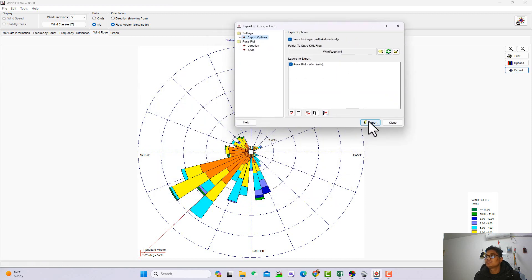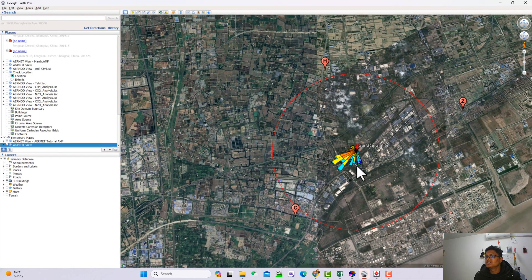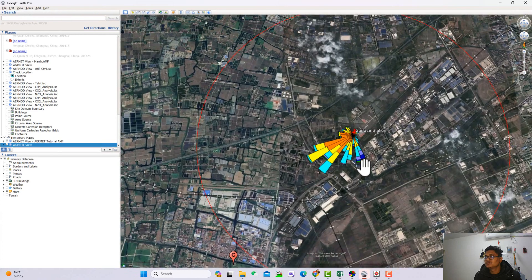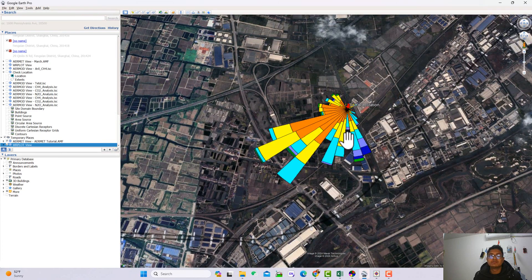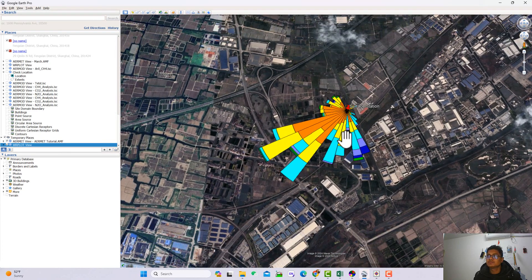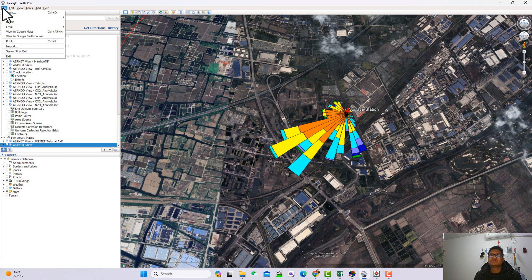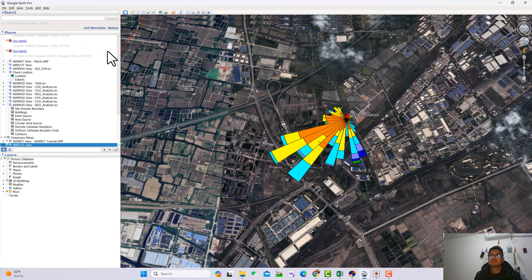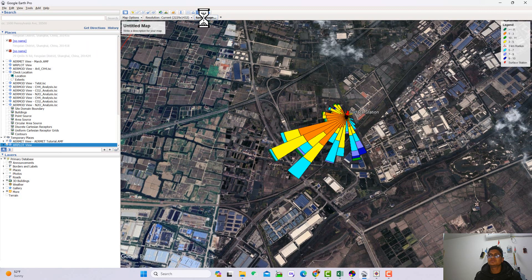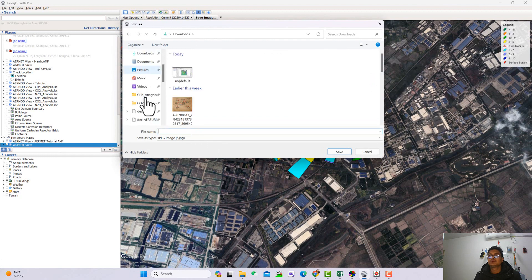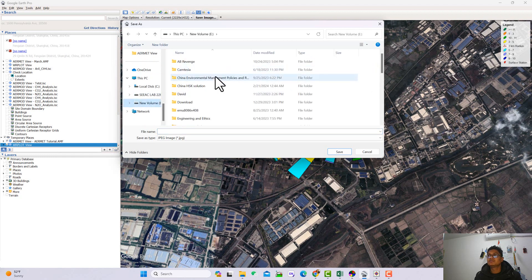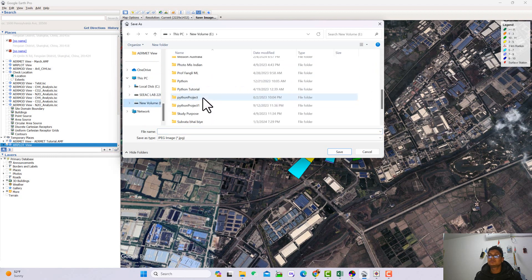To export, click here and you get the 'Export to Google Earth' option. Just click Export and you see a very beautiful view in Google Earth — it's really a very beautiful view. You can also save the image from here using the Save Image button. Just select your location field and save.